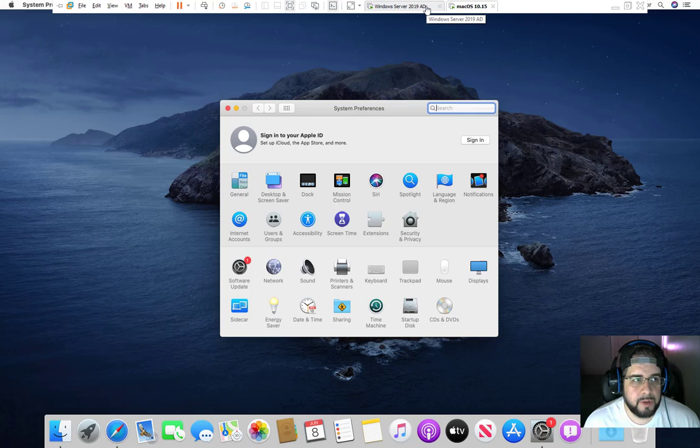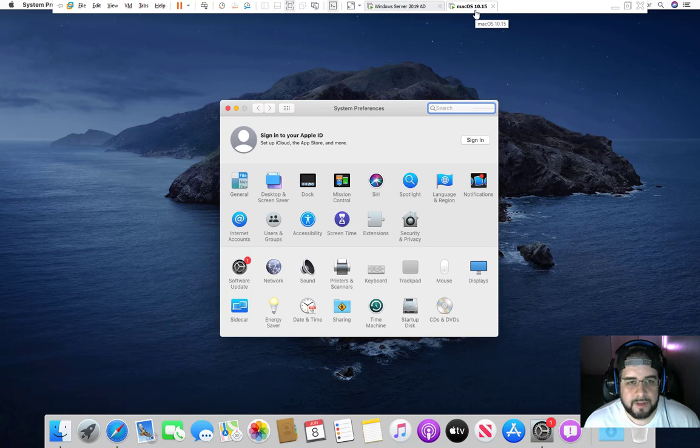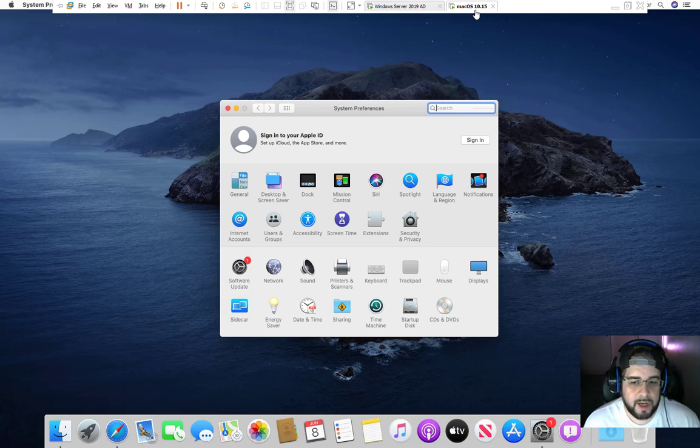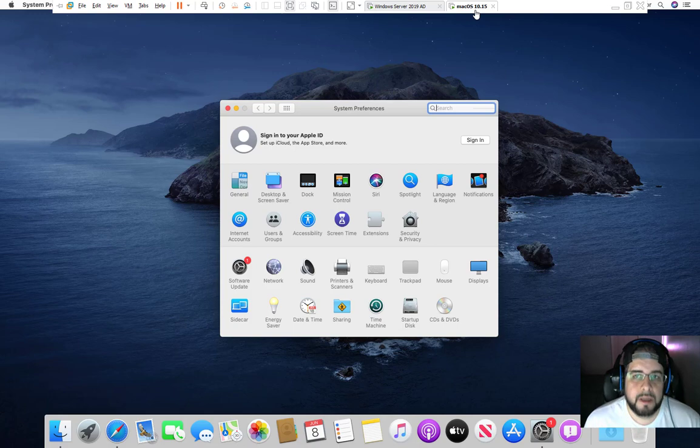Okay, so we're going to do this in VMware Workstation 16. As you can see here, I have Mac OS X 10.15 on here. If you do not know how to install Mac on your Windows, please watch my previous video on how to get Mac installed on your Windows and Linux.